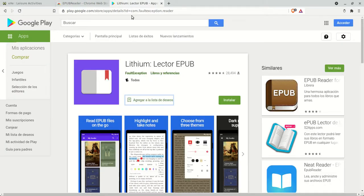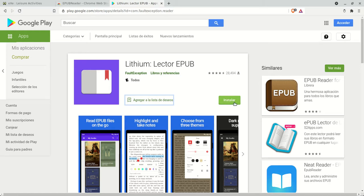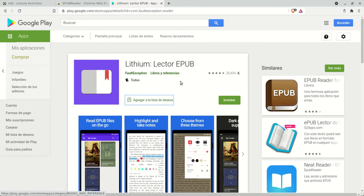I have an Android device, so I normally use Lithium EPUB reader. You install it, then you transfer the EPUB file to your cell phone or tablet and view it with this program and assess its possibilities. It's another way of sharing your materials with your students in a way that makes them portable.